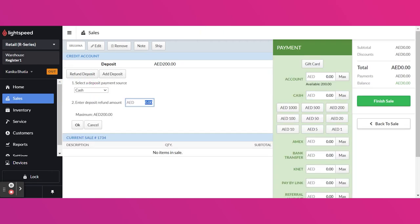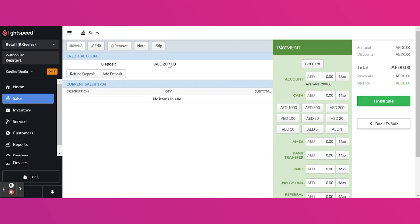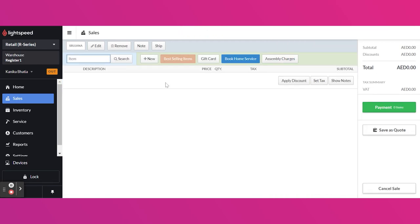Here you can decide how much amount to be refunded. Now I'm not refunding this. Instead, I'm adding a product and will use this deposit for the sale.